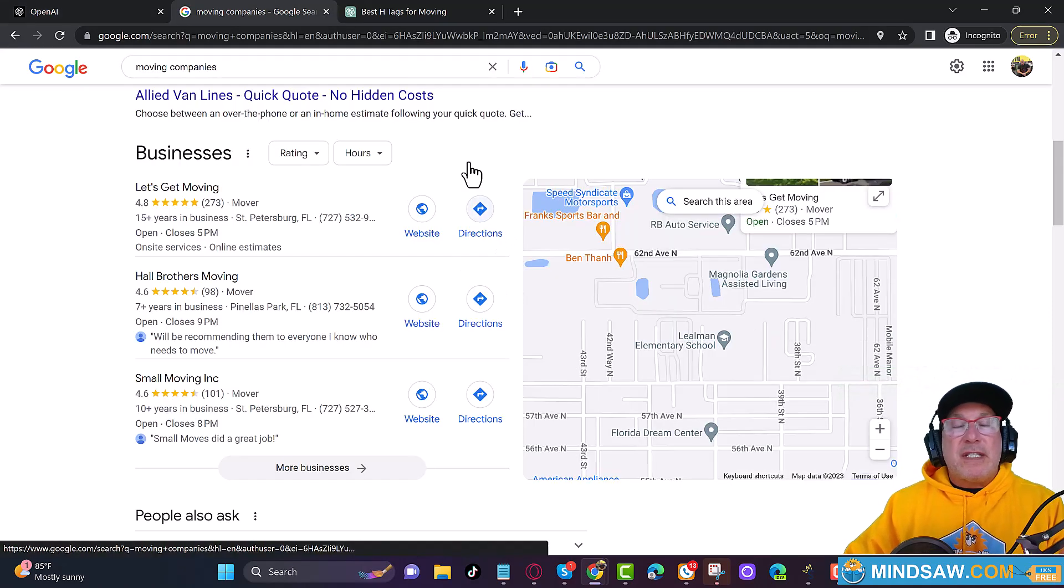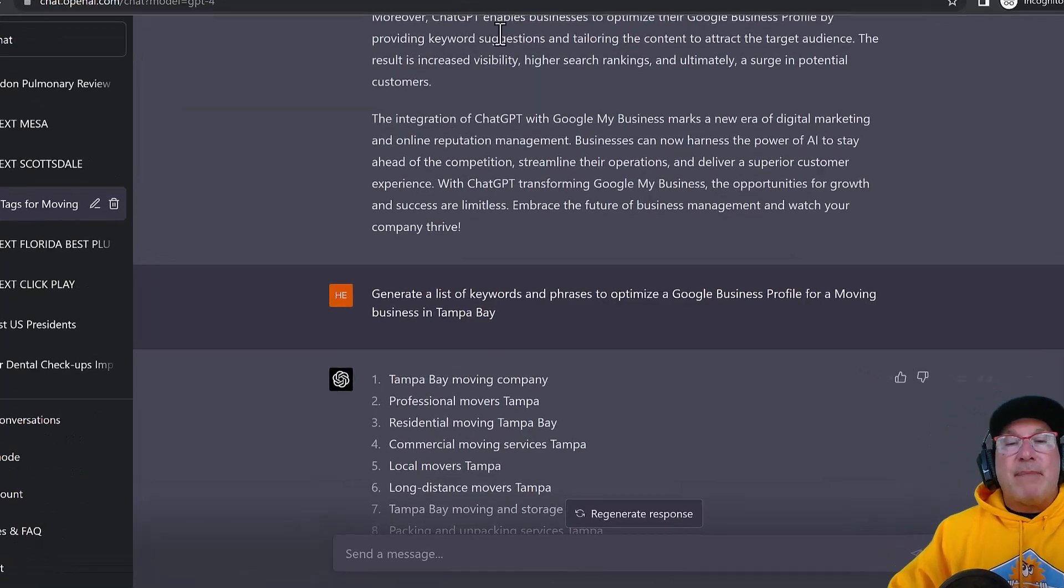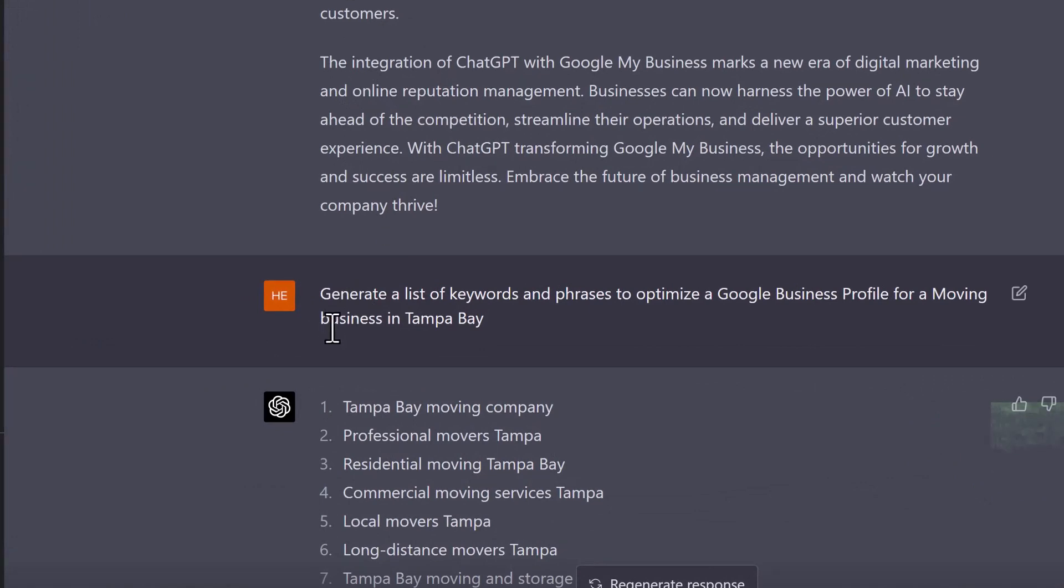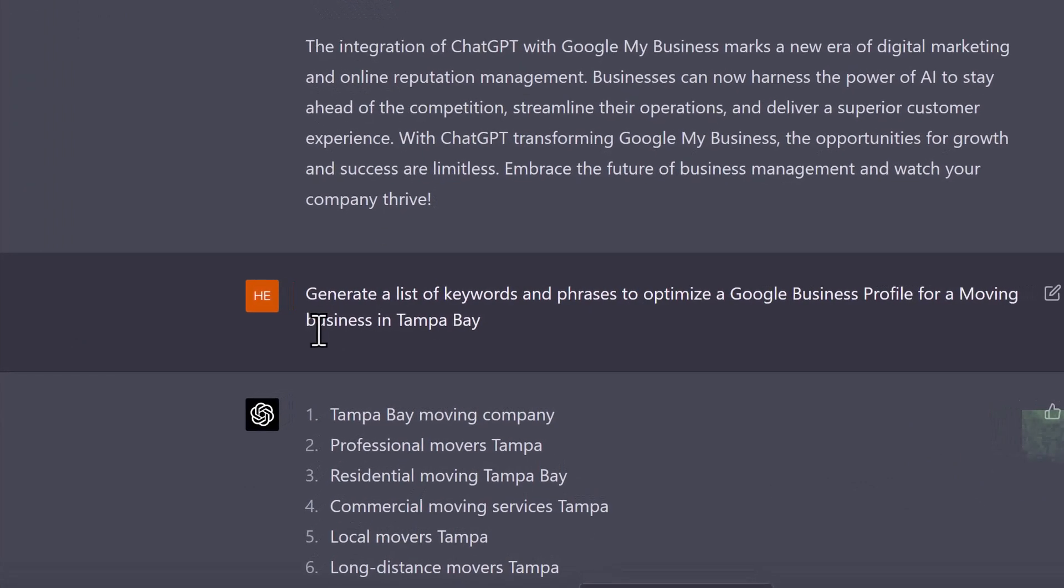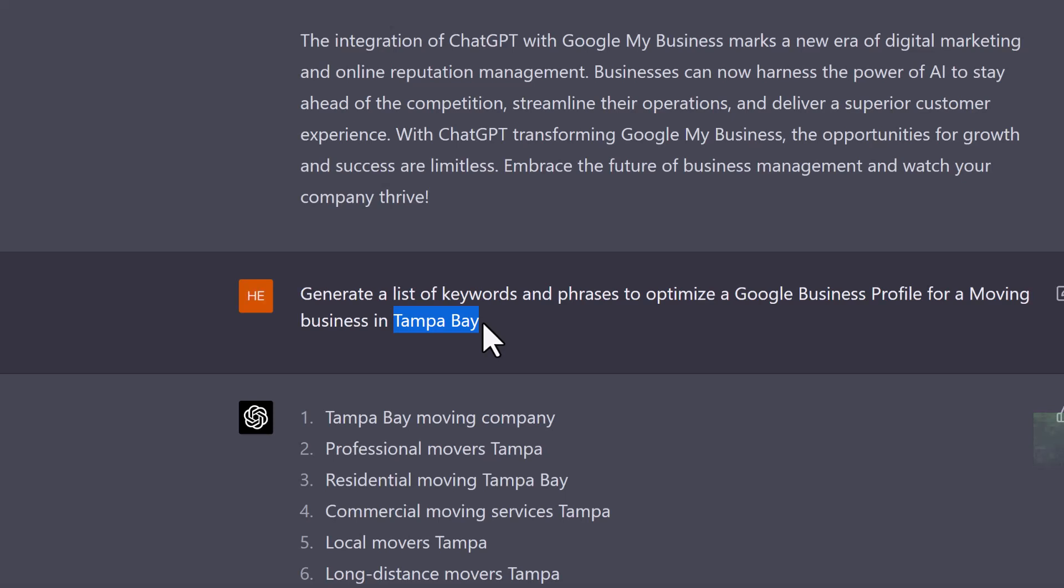So we're trying to rank here in the Google three pack. Here's the first tip. Once you sign up for ChatGPT, whether you have the free plan or the paid plan, generate a list of keywords and phrases to optimize a Google business profile for a moving business in Tampa Bay. Substitute whatever business this is for yours. And I live in Tampa Bay, but you may live in Chicago or a small town. Don't do the whole state. I didn't say a moving company in Florida. I picked a small section of Florida, which is Tampa Bay.